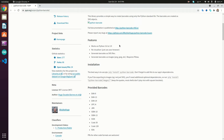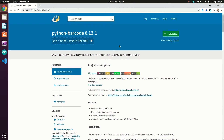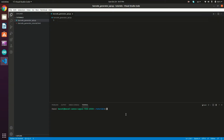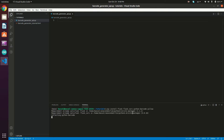What we need to do first is install the required dependencies. In the terminal, type: pip install flask flask_cors python-barcode and pillow, then hit Enter.